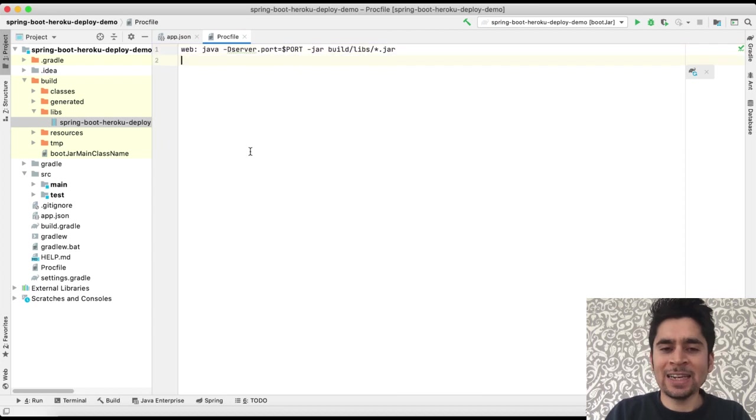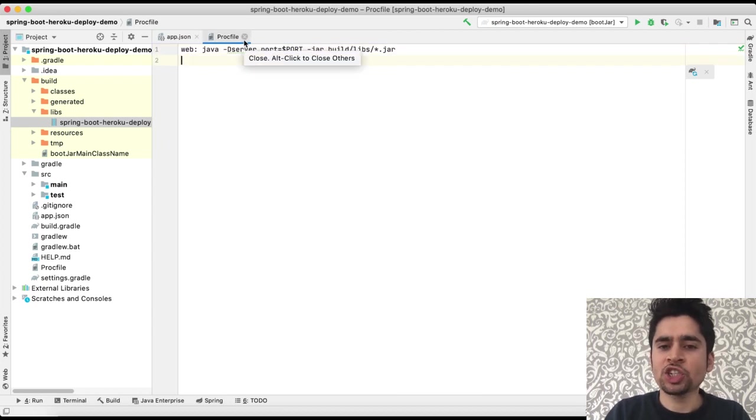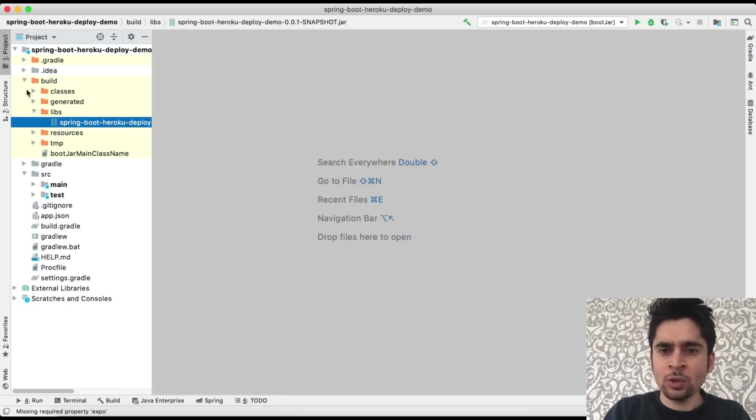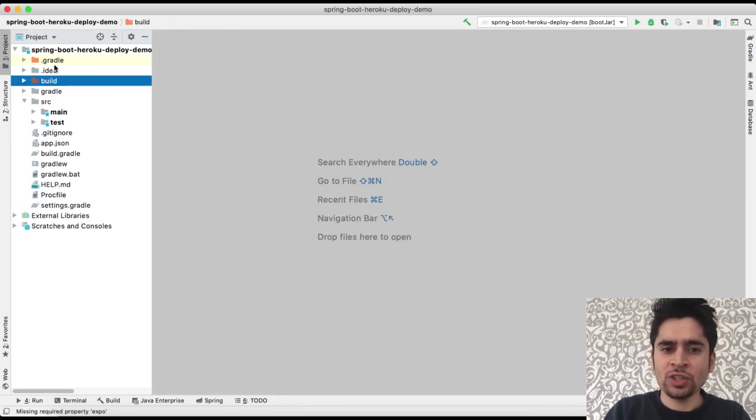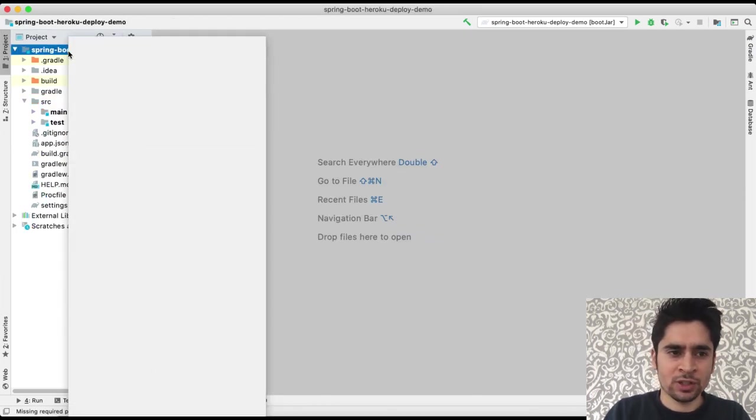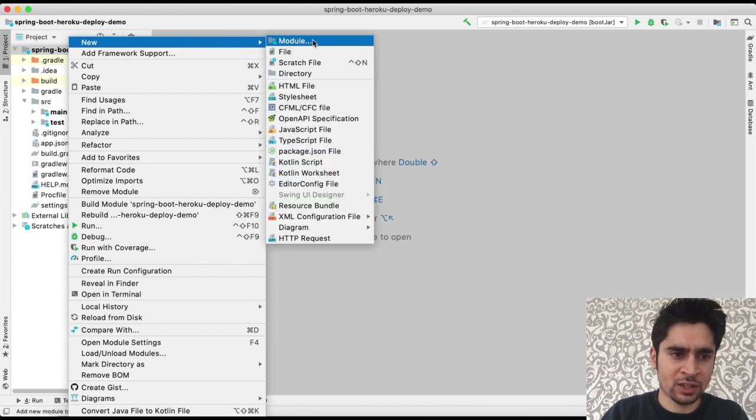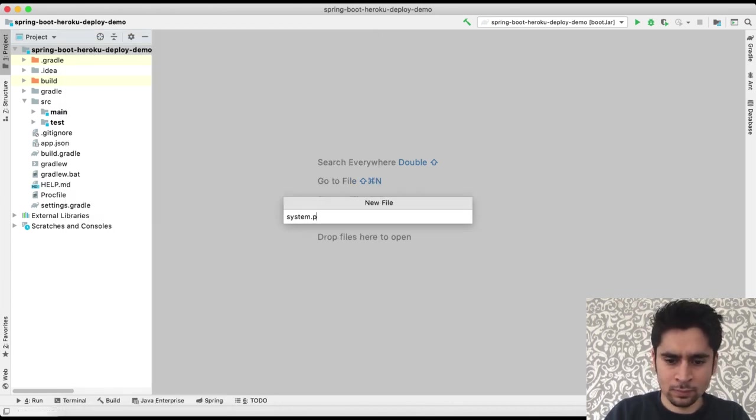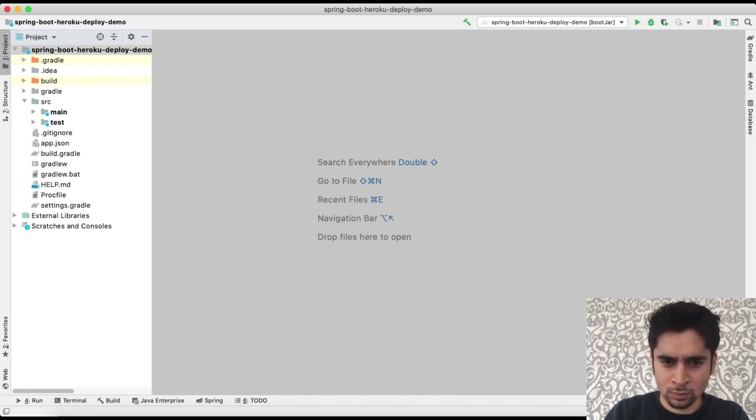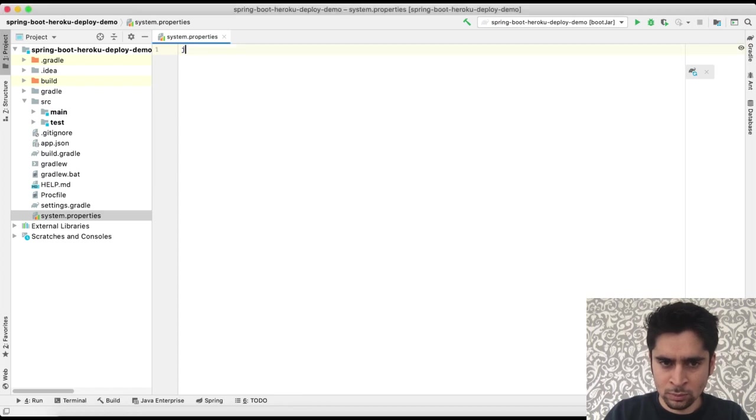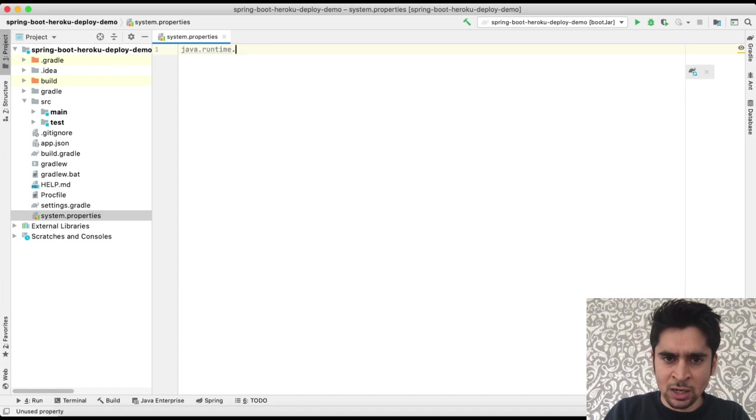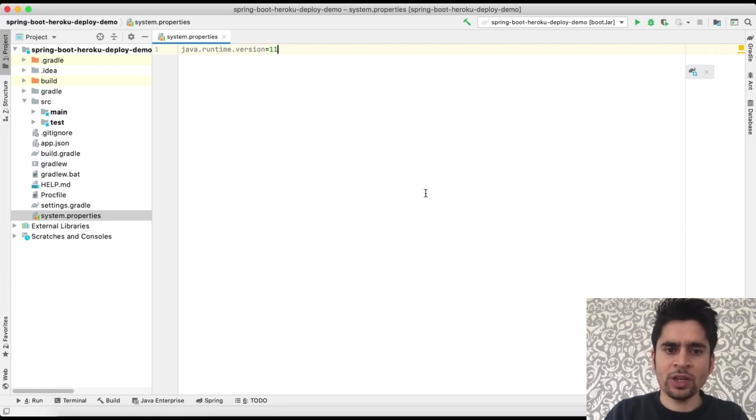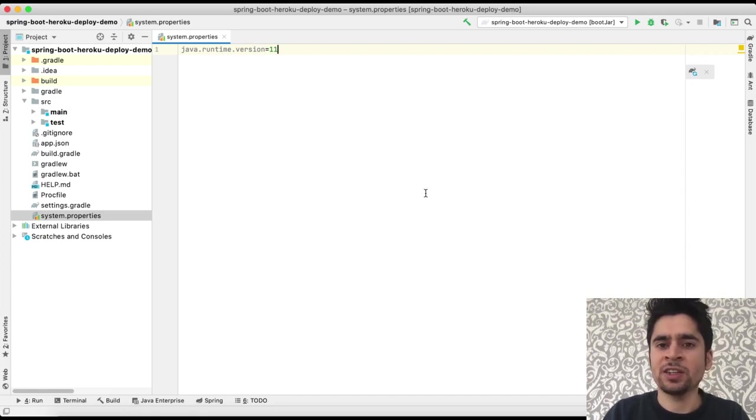Finally, we should describe the Java version for Heroku. To describe it, we will use system.properties. First of all, let's create it. Then we will specify our Java version as Java 11. Okay, our Heroku configuration is ready now.